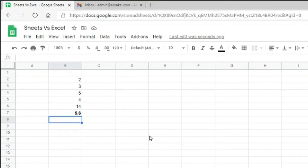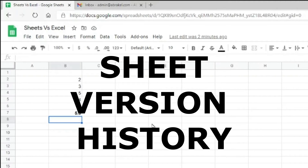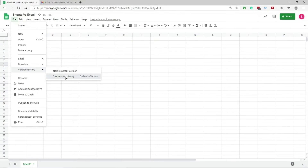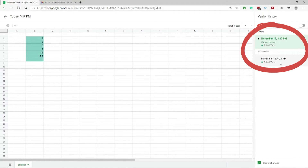The first key benefit Google Sheets provides over Microsoft Excel is version history. There are two kinds: number one is sheet-level version history. Go to File, then Version History, then See Version History. A new panel opens on the right showing different saved versions of the sheet.